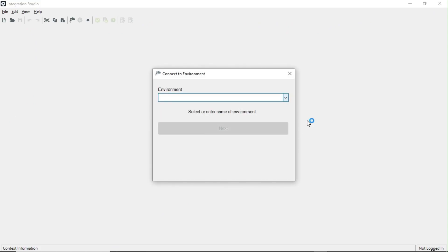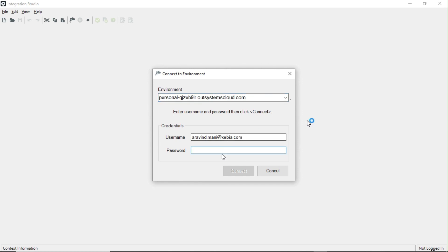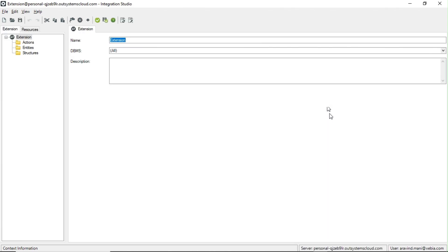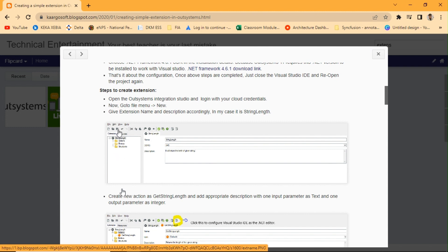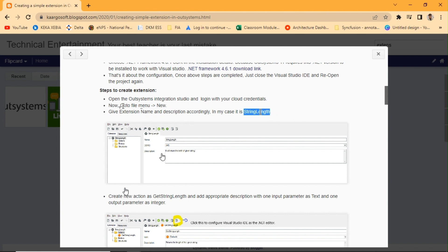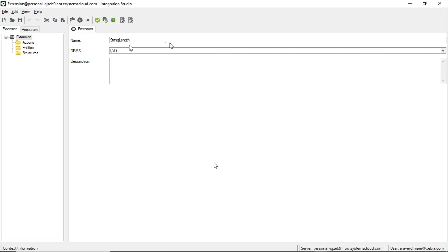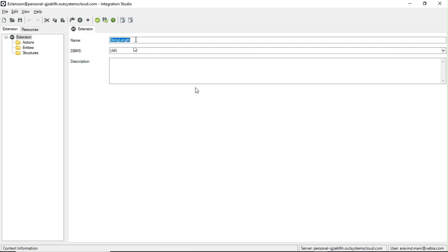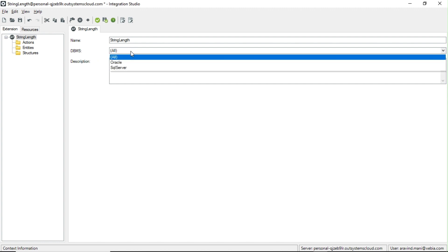In order to work with Integration Studio, you have to log in with your environment first. Whatever credentials you use in Service Studio, the same credentials you can give here. This is my personal environment — I'll enter my username and password and connect. It is connected now. Next, give the extension a name and description accordingly. We are going to build an extension that will find the string length, so I'm naming the extension 'StringLength'.